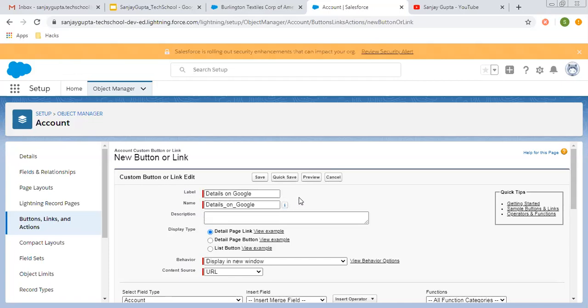So let's say its label is Details on Google. What I want to do on the account record page is create a link so that if I click on that link, the account name will be automatically searched on Google.